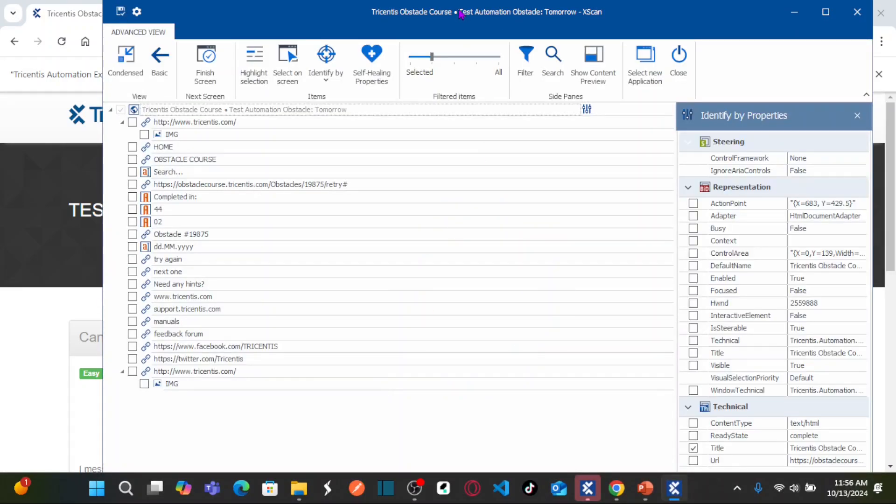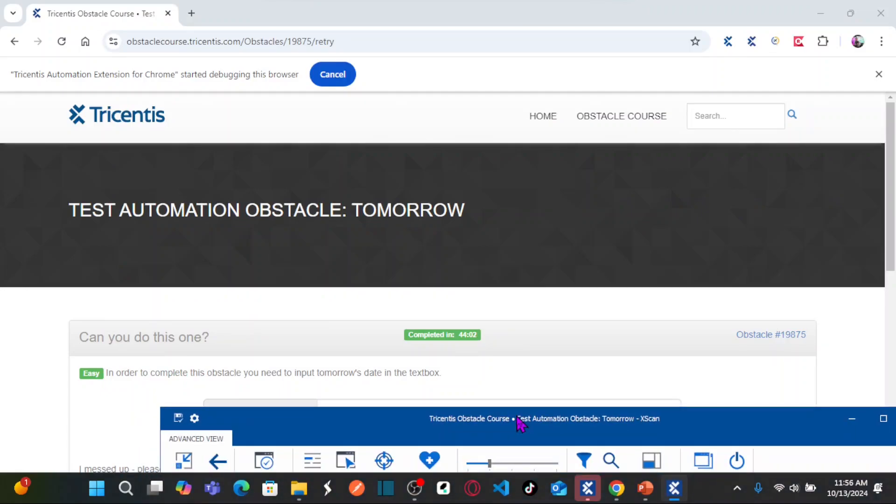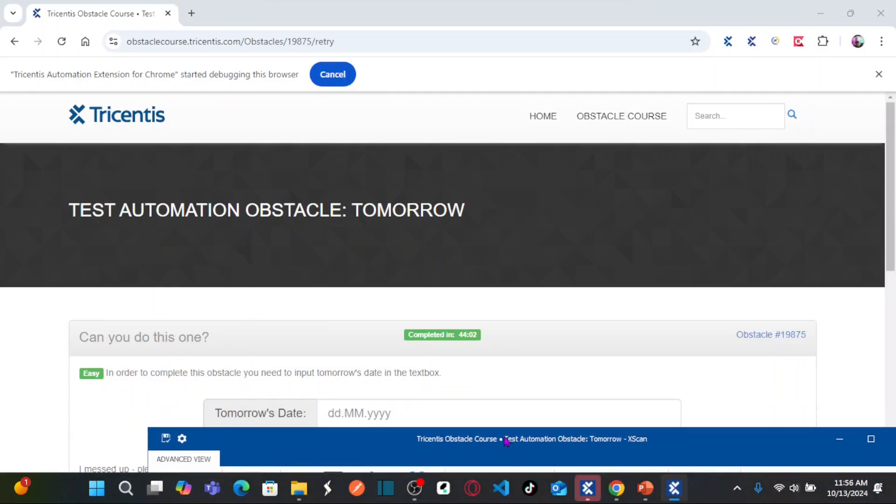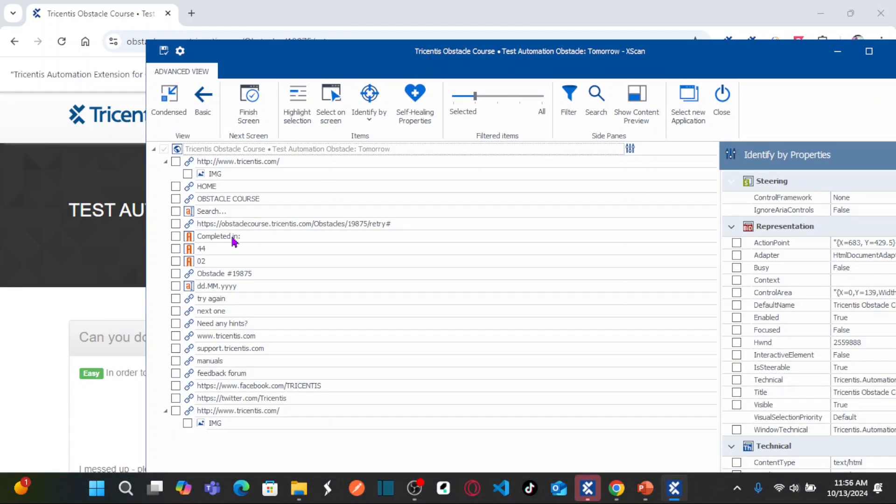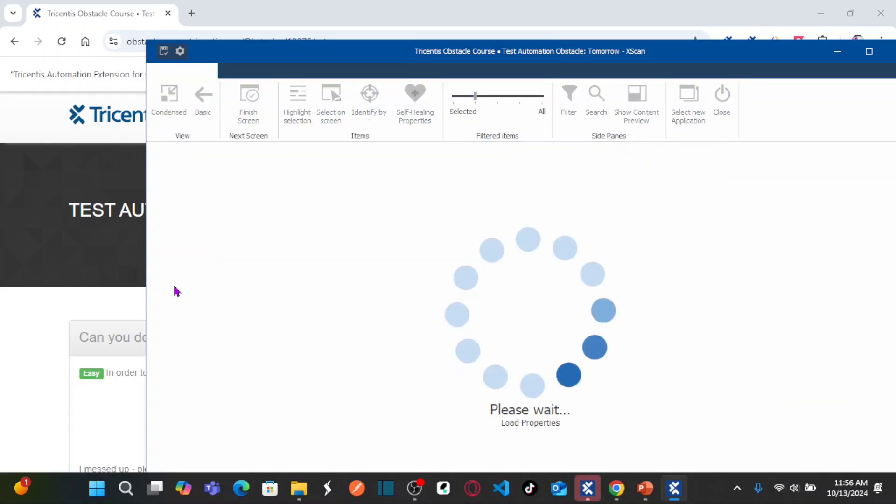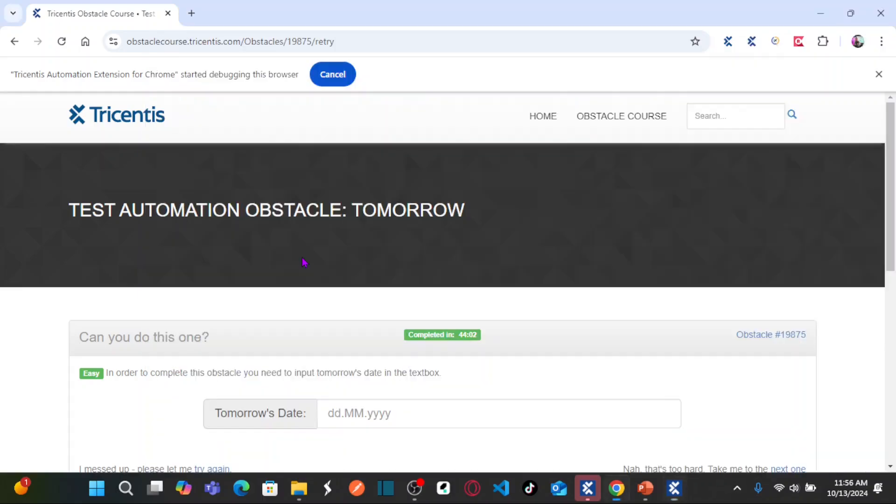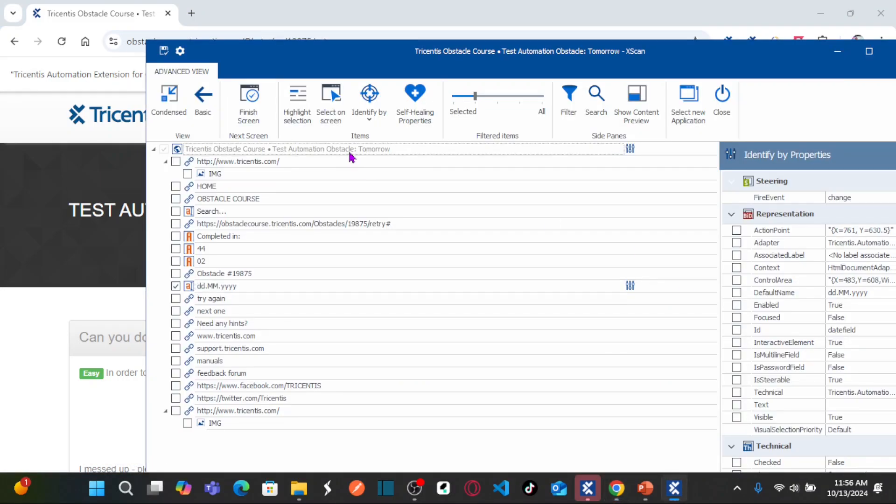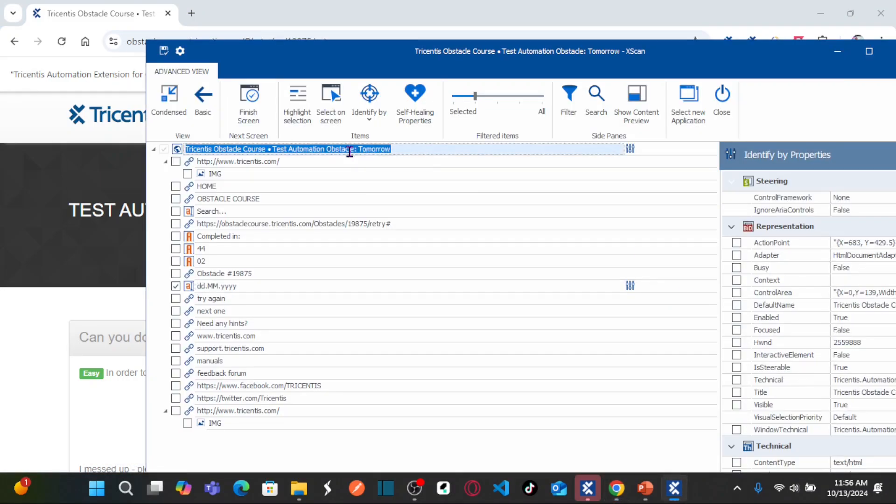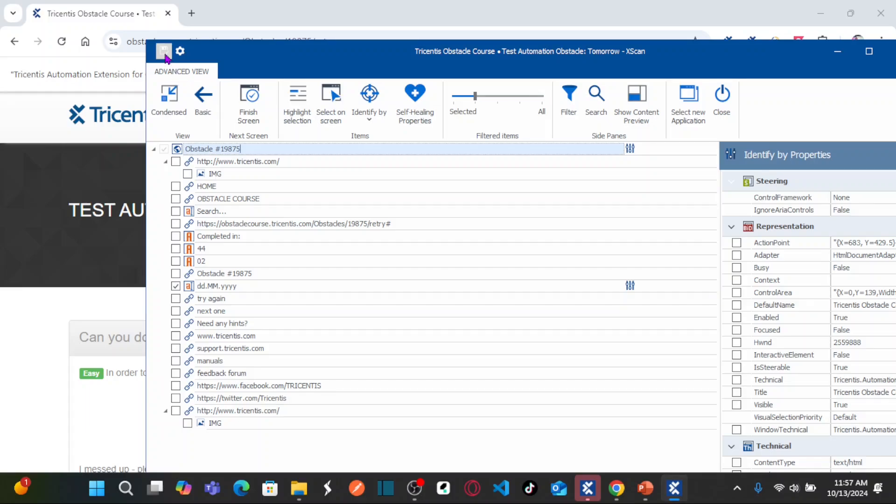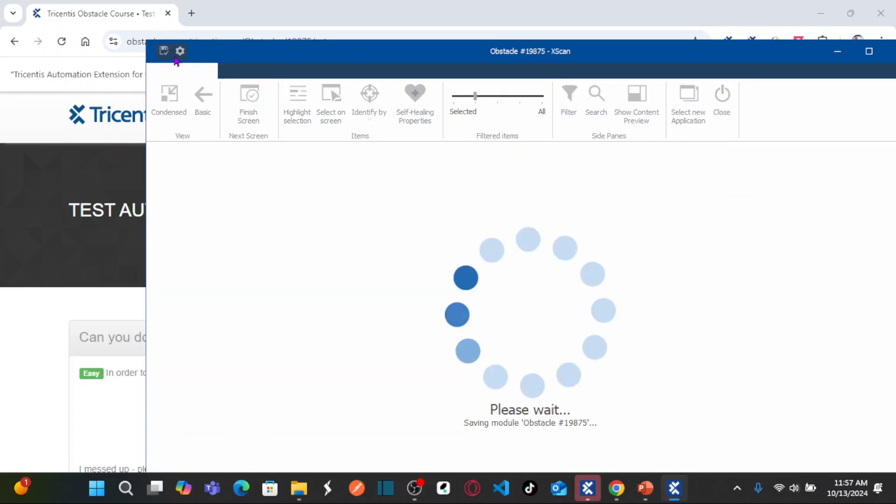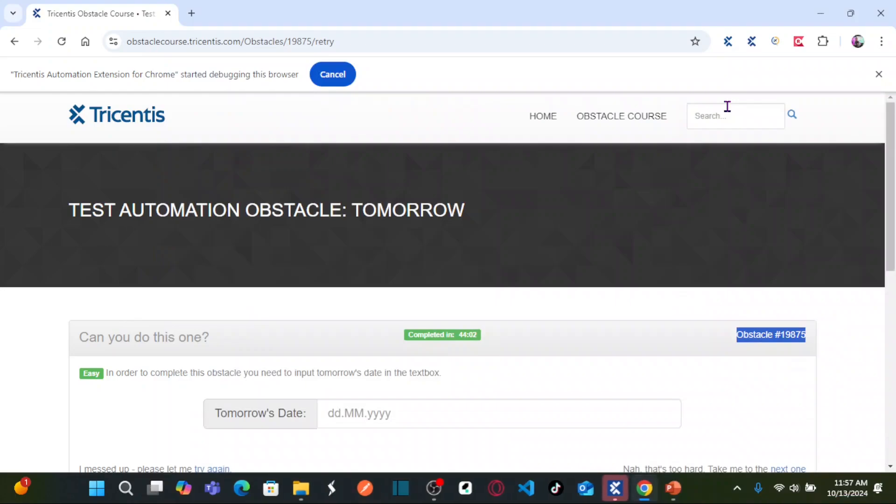For this obstacle, we need to capture the edit box. This is my edit box where I will be entering the date, tomorrow's date. Let us go back to our obstacle, copy the obstacle name, and then name the module. This is the only object that we need. Now let us save the module and close X scan.